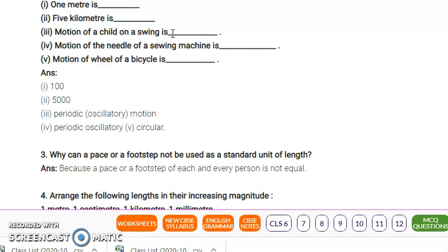Next is the motion of the needle of a sewing machine. The sewing machine needle goes up, then comes down, stitches the cloth, then goes up again, then comes down. This is how the sewing machine needle moves. So what kind of motion is this? It is periodic oscillatory motion, meaning it repeats its motion after each period.